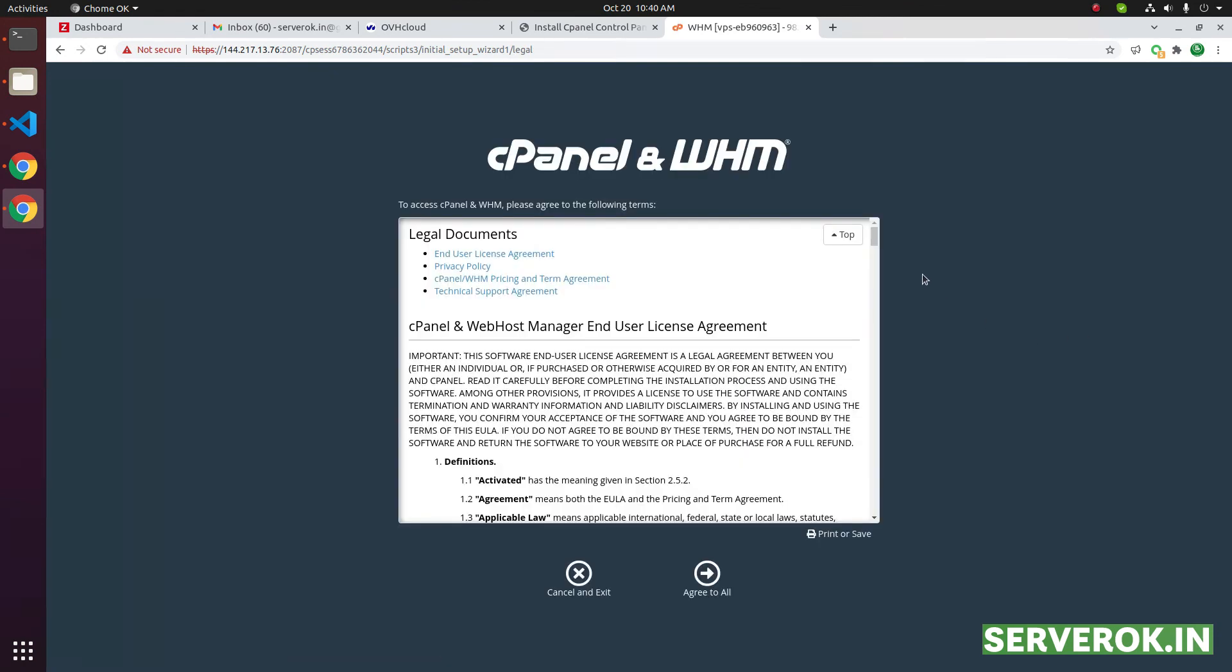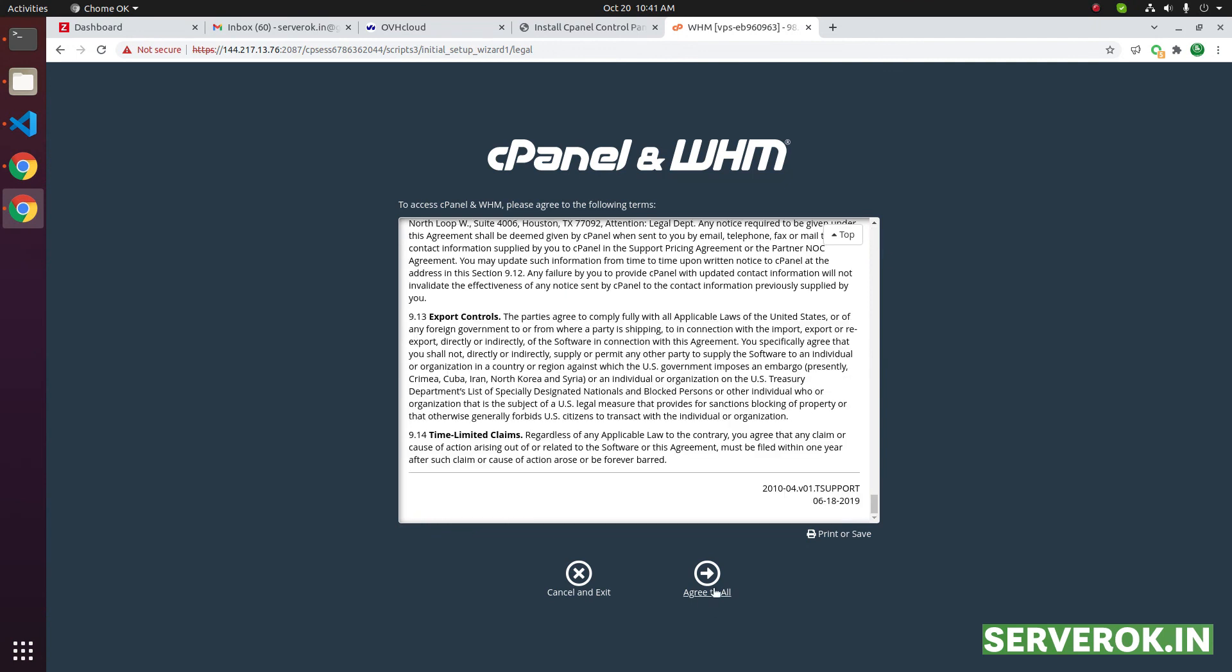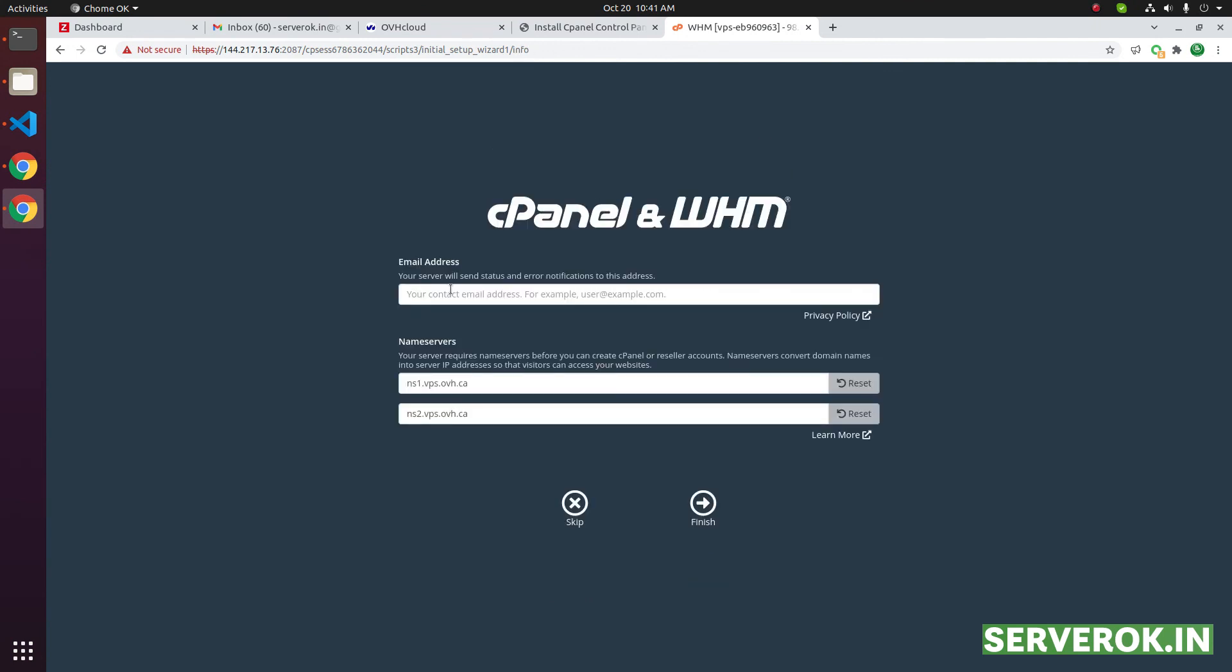When you login to WHM for the first time, it will show the legal documents. Click on agree to all. Enter your email address and the name service. I will set this later. For now, I will click on finish.